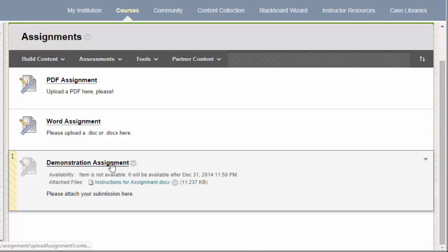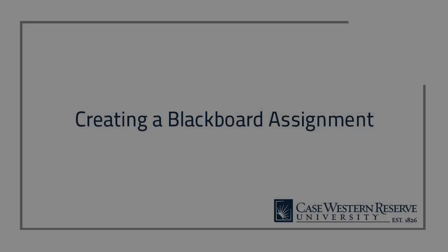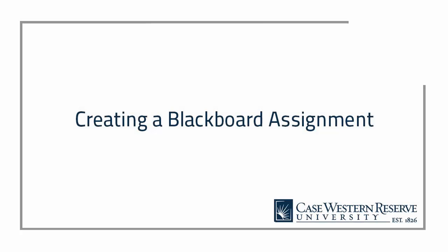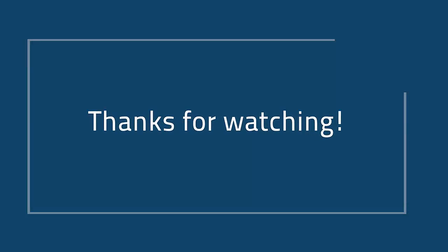In order for students to submit, they simply enter into the content area and click on the name of the assignment. That concludes this video about creating assignments in Blackboard. If you have any additional questions or concerns, please contact the Help Desk at 368-HELP or at help.case.edu. Thanks for watching!